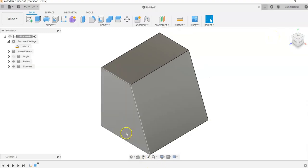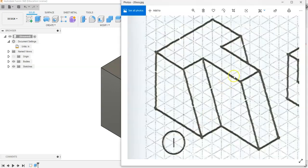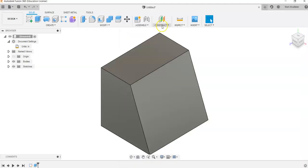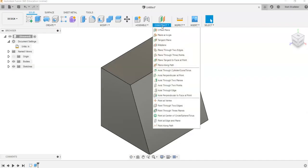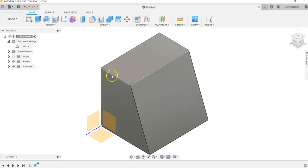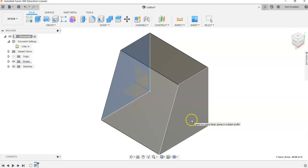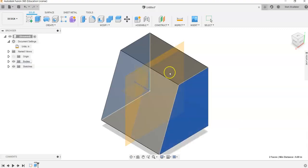Our basic form, I should say — shapes are two-dimensional, forms are three-dimensional. For our next part, we need to get a work plane that goes right down through the center of this object. In order to do that in Fusion, we go up to the Construct panel and find Mid-Plane. We click on Mid-Plane, click on one surface, go to the opposite side, tap on that surface, and we get a mid-plane that goes right down through the center.